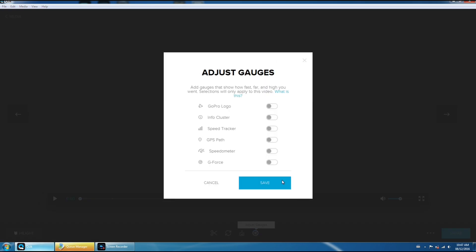And it says adjust gauges. So if we click on it we can turn on all the different gauges that are available to us: GPS path, speedometer, g-force, up here GoPro logo, info cluster. And now we're going to hit save.